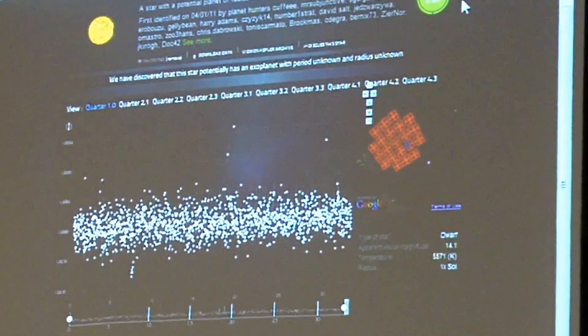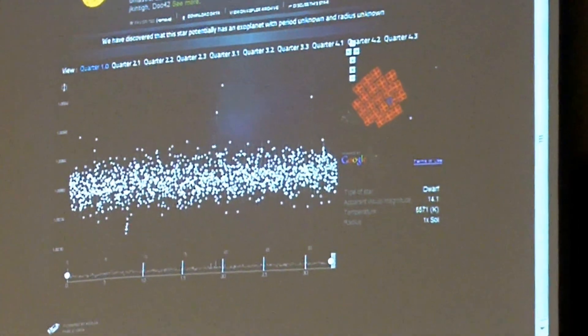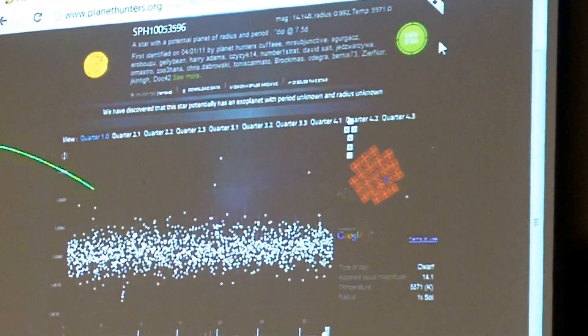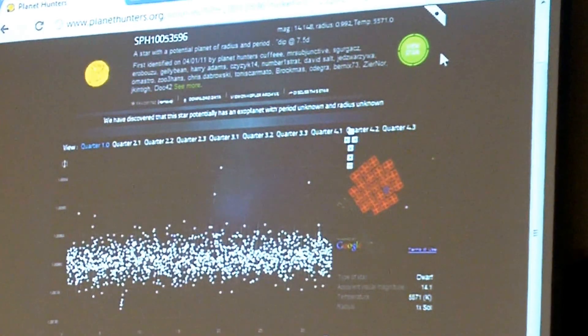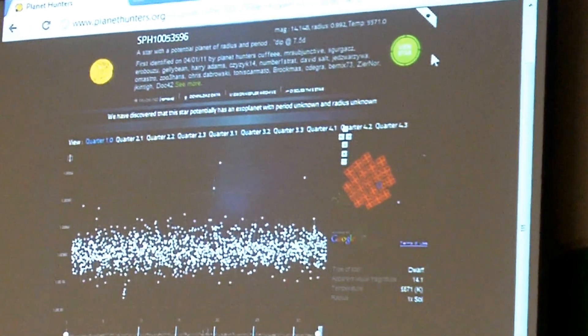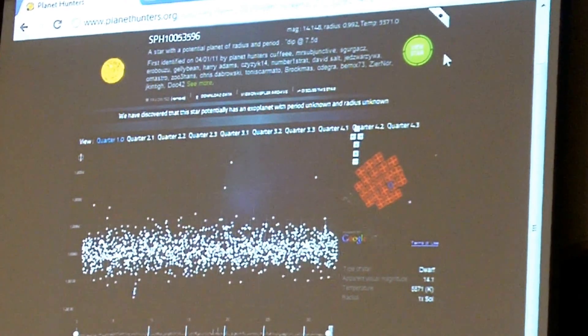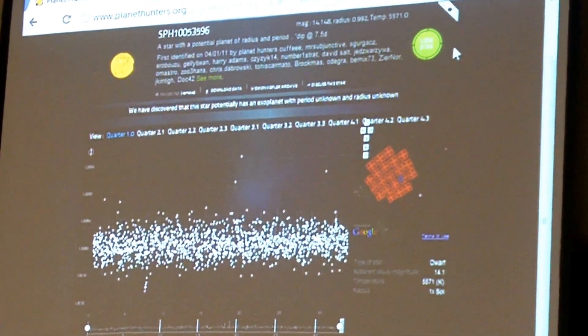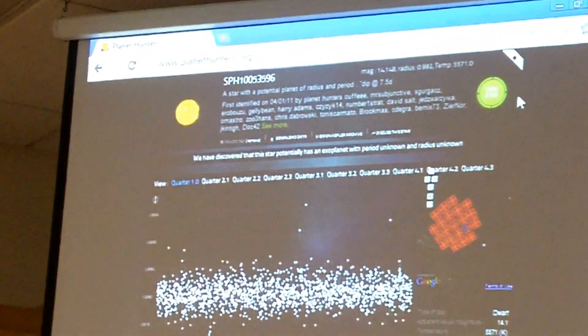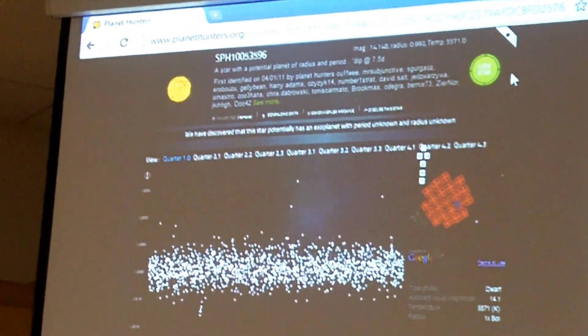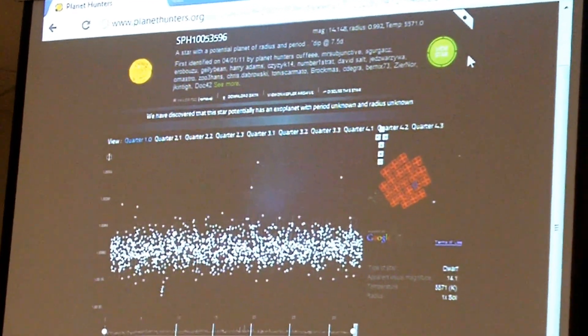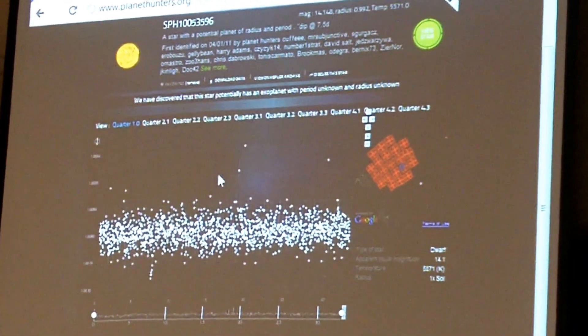This is the star's location in the Kepler field. The Kepler field is where Kepler looks for exoplanets — it looks in this whole area, that red area. Kepler is a spacecraft which is in orbit now, searching for exoplanets, and the data is all from Kepler. This is some information given while you're classifying the planet.